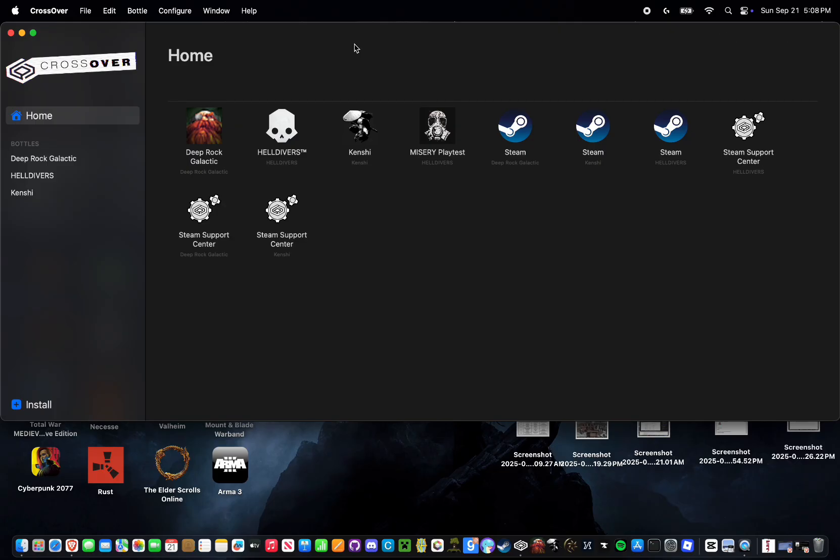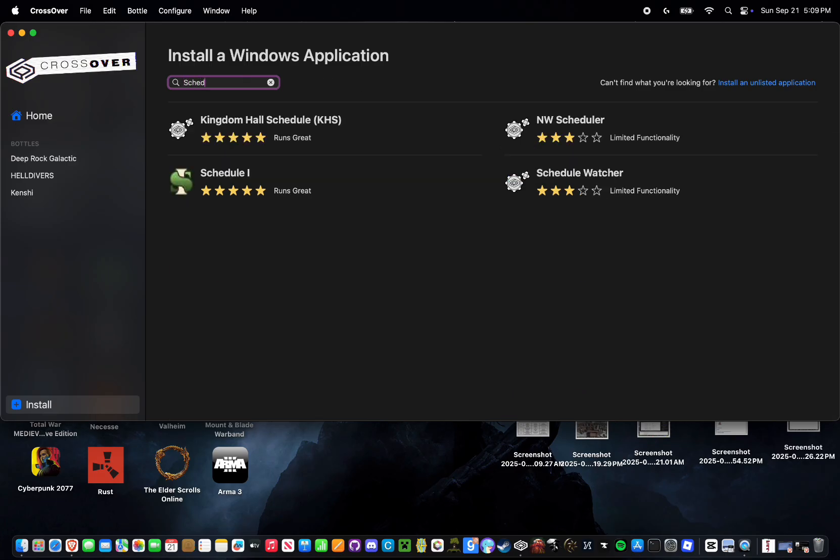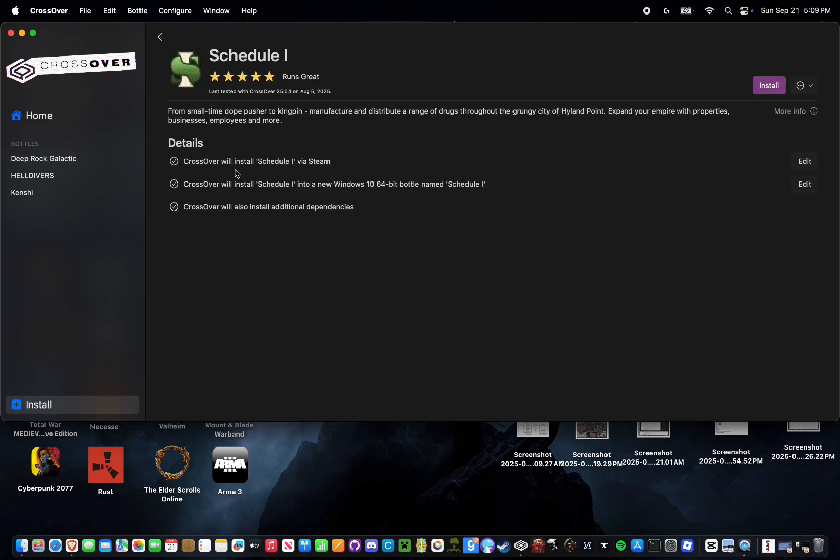Once you have CrossOver all downloaded and set up and installed, you're going to be greeted with this home screen. You won't have any of these bottles. This is just because I already have games installed. To install Schedule 1, you're just going to want to go down to that little install button and then just look up Schedule 1.